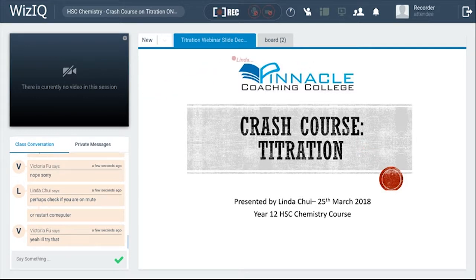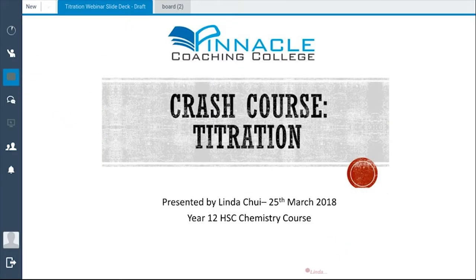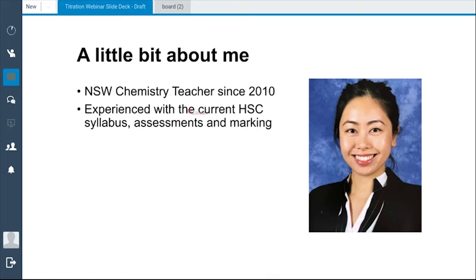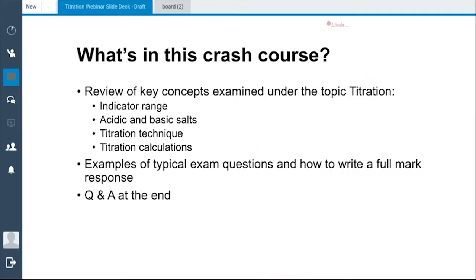Thank you ladies and gentlemen, we're going to proceed with the webinar now. I'm just going to introduce myself. I am Linda Chewy. I've been teaching chemistry in New South Wales since 2010 and I am experienced with the current syllabus, assessment, marking and writing. Today we are going to focus on titration — specifically indicator range, acidic and basic salts, titration techniques and mainly titration calculations. We'll go through each concept thoroughly with typical exam questions and how to approach them when you are stuck.